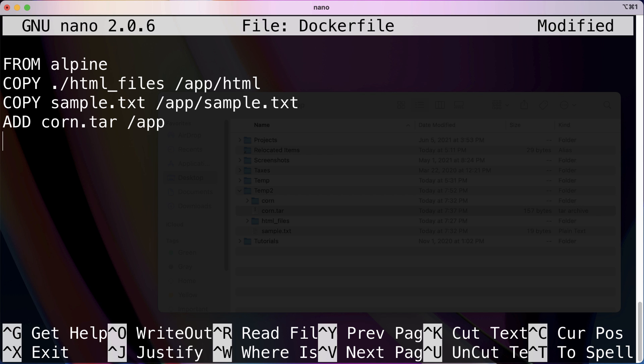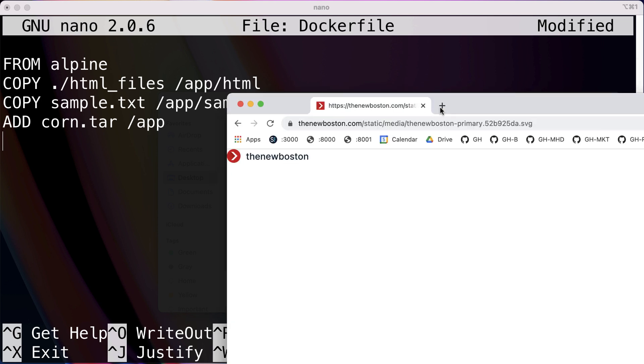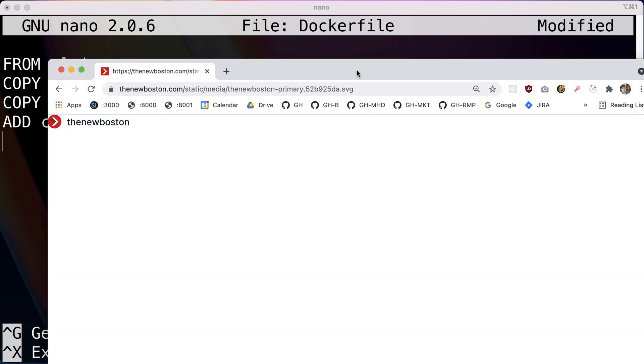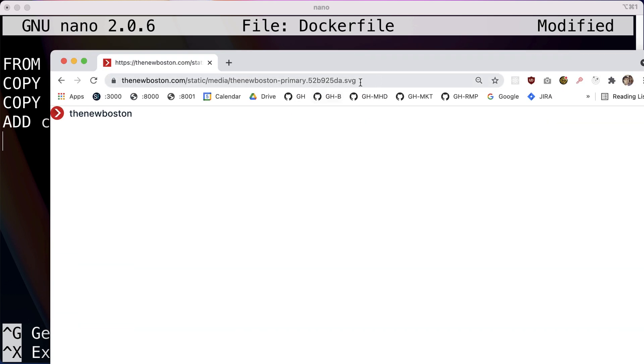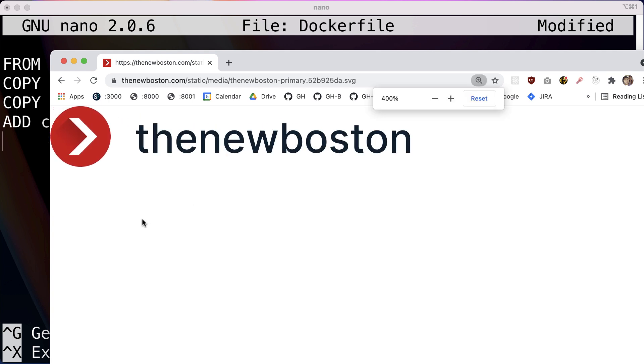And last but not least, I actually have this copied. Let me pull it up on the browser to show you guys what's going on. So I'm just going to move this SVG, and this is just the logo of The New Boston.